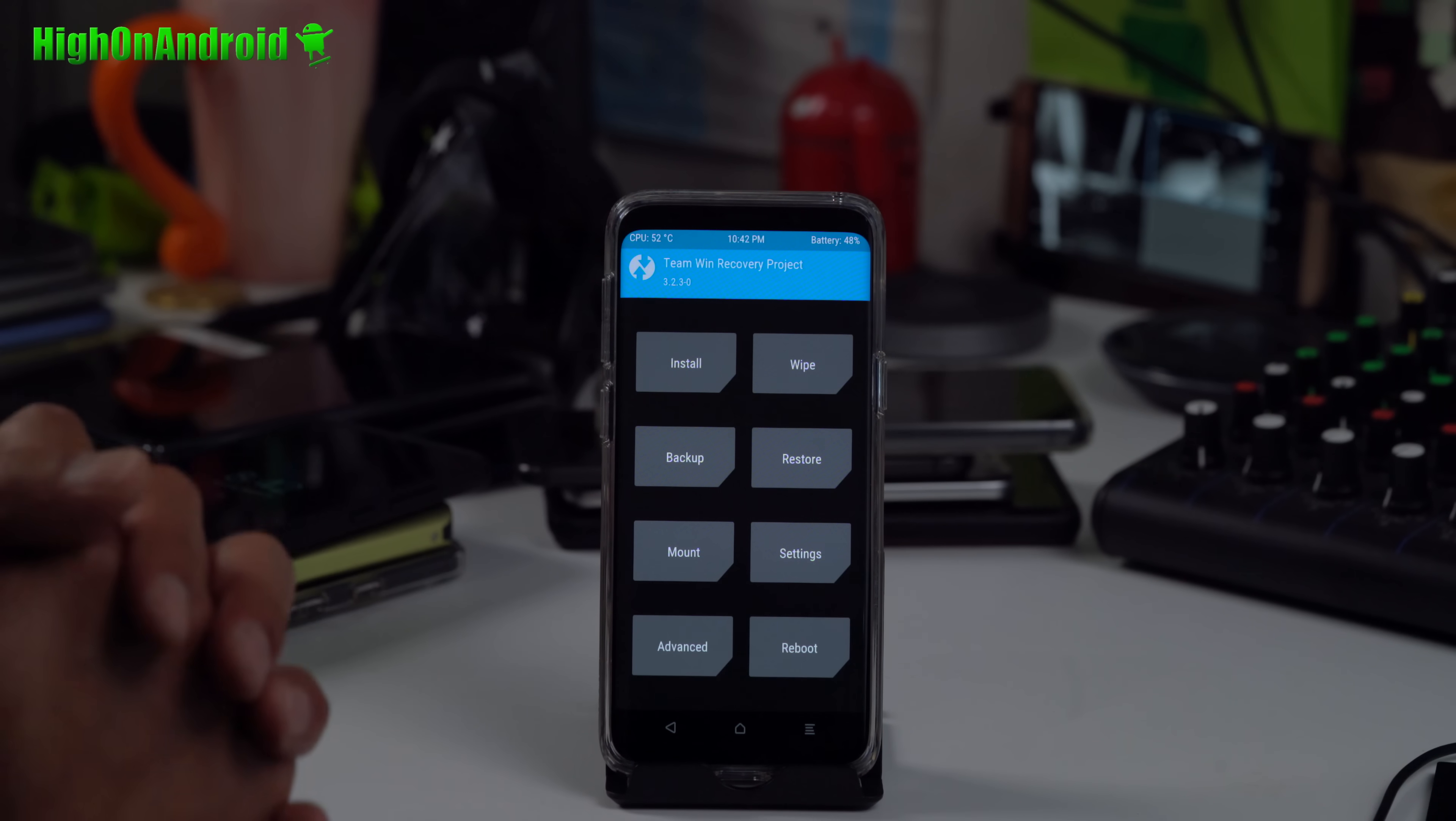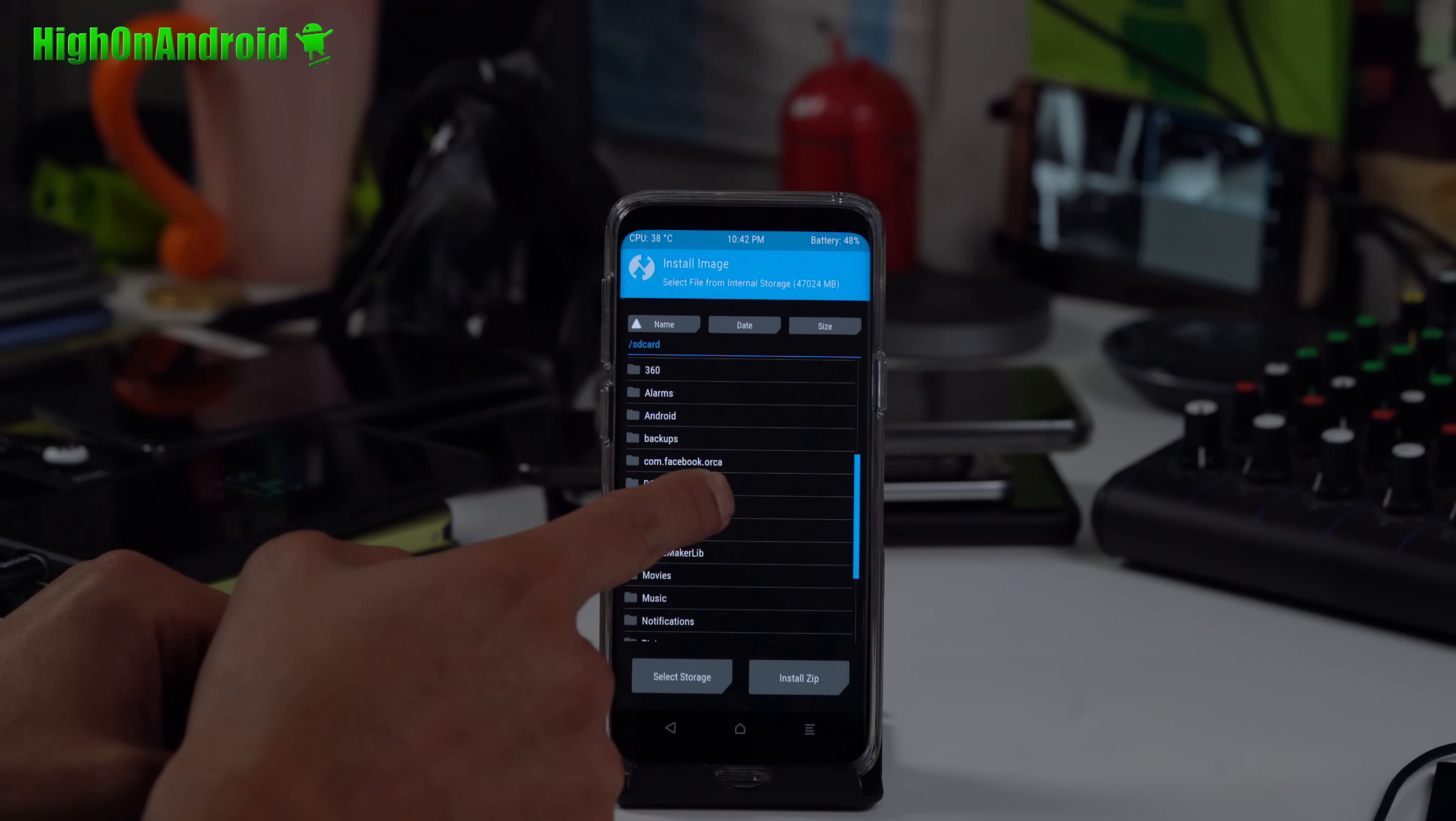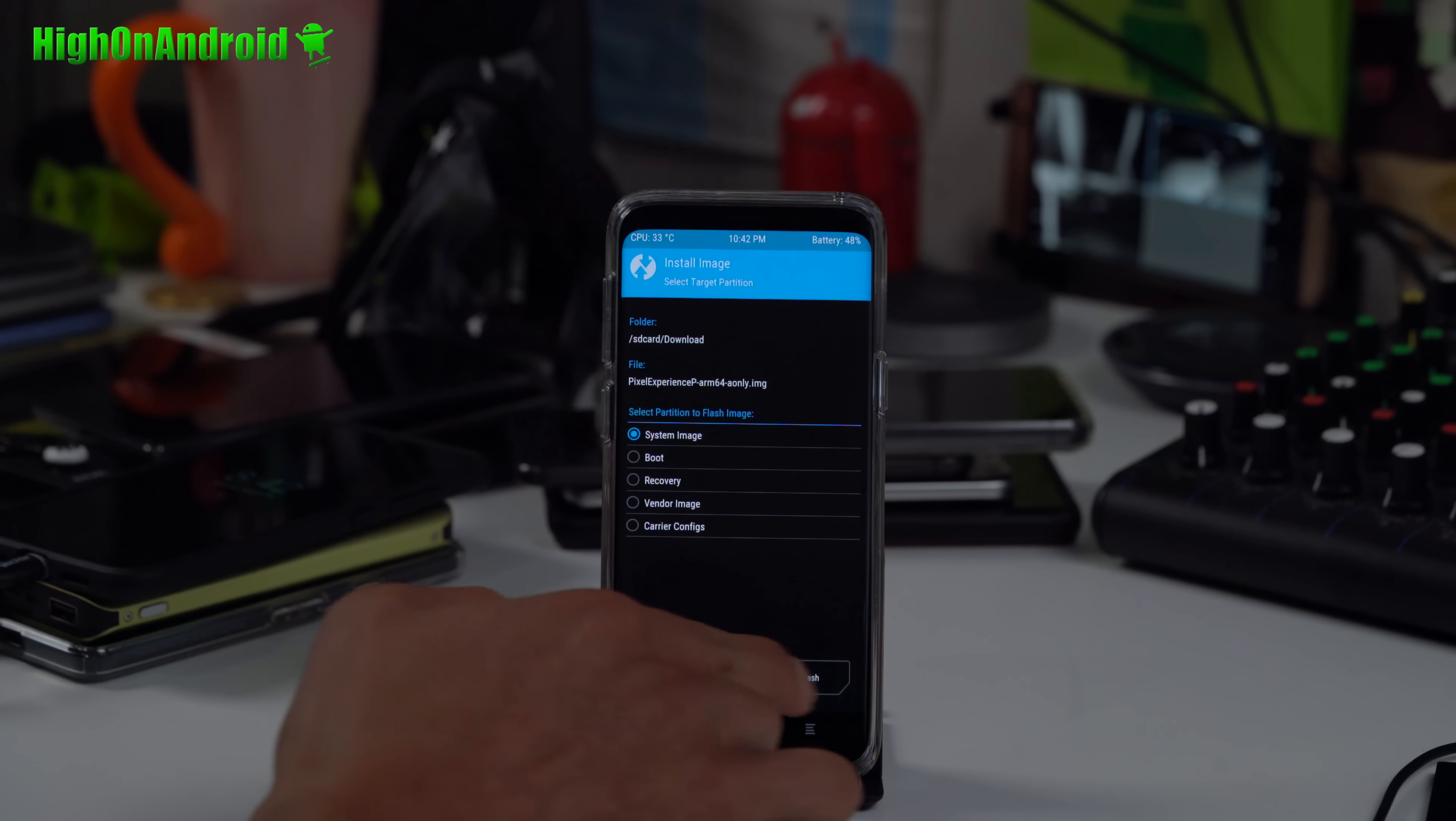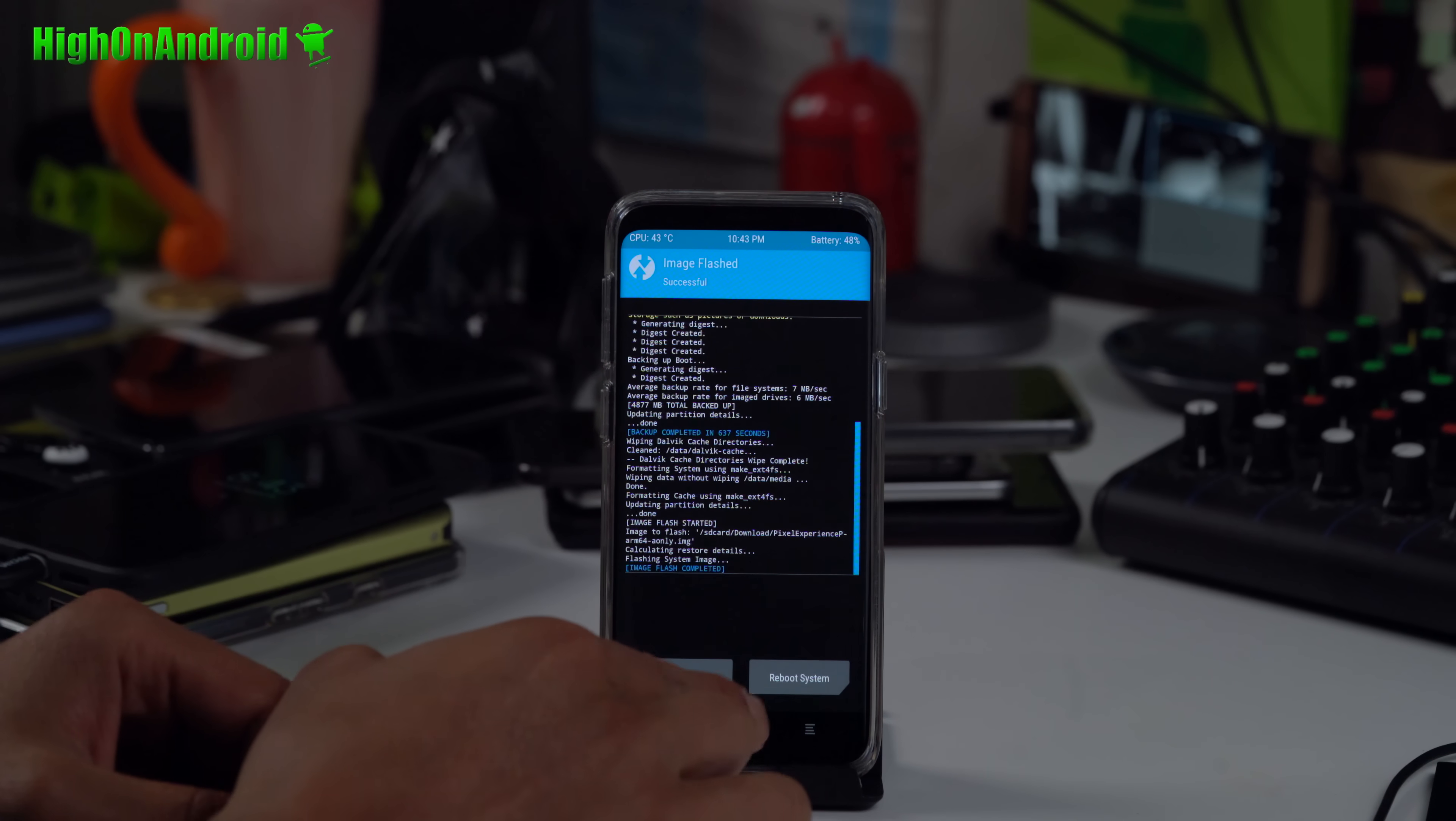Once that's done, we're going to install the GSI image. Just go to Install, go to Install Image. You're going to go into the folder where you have the GSI image. I have it in my internal storage in my download folder. It's only going to show you files ending in .img. I'm going to choose Pixel Experience A-only .img. I'm going to flash that and choose System Image. Go ahead and swipe to flash. And that's how you flash a GSI, Generic System Image. It's basically a system image. So simple.